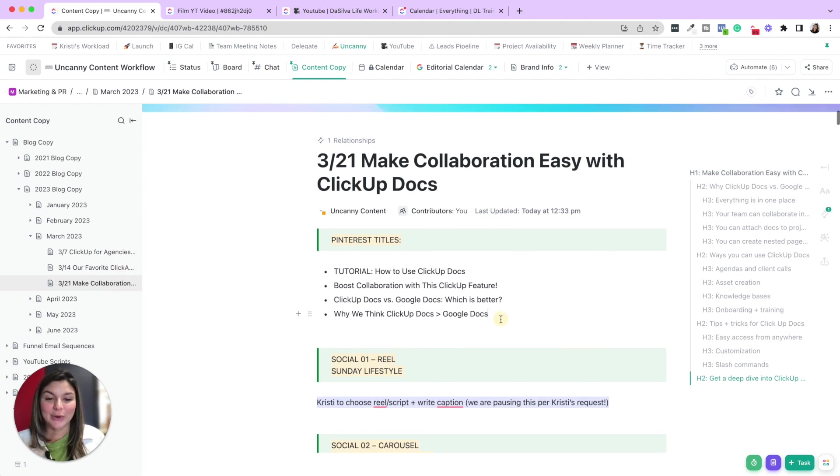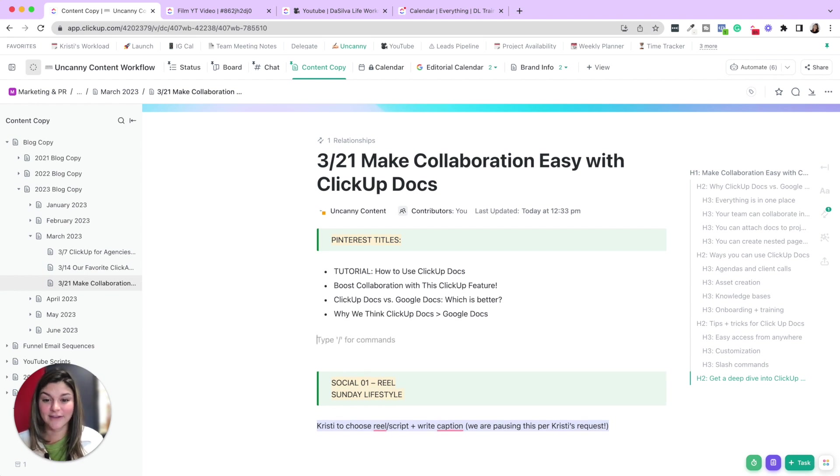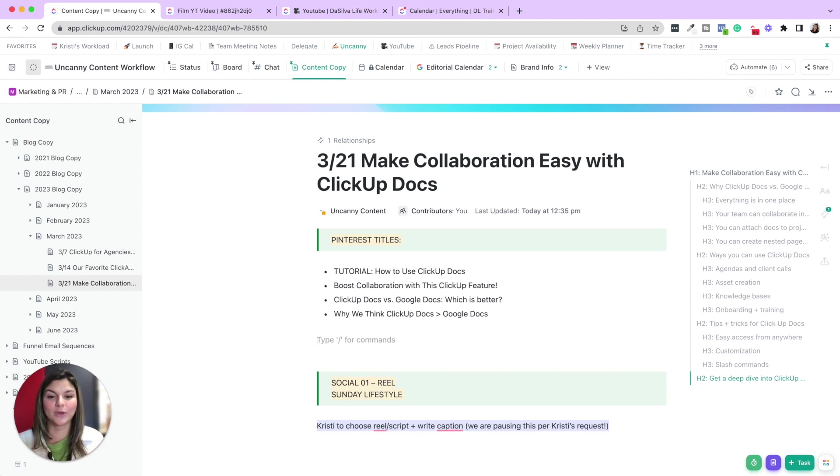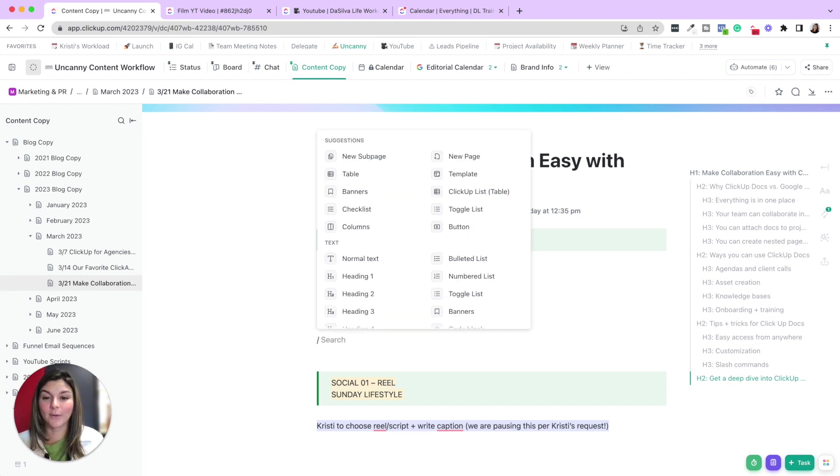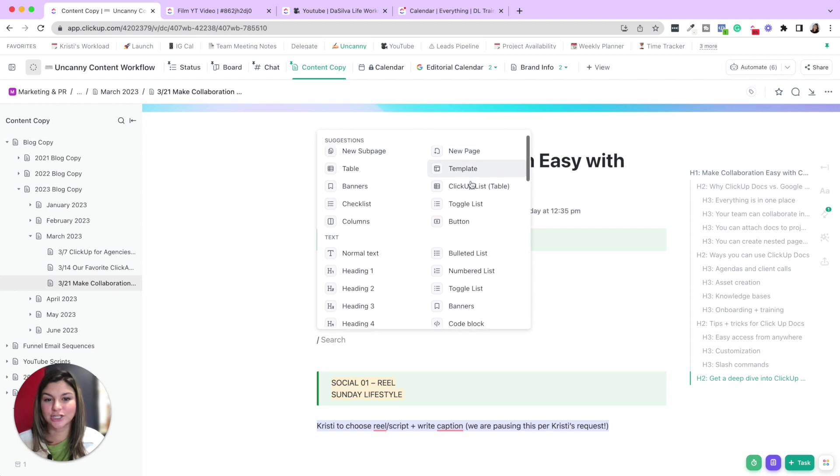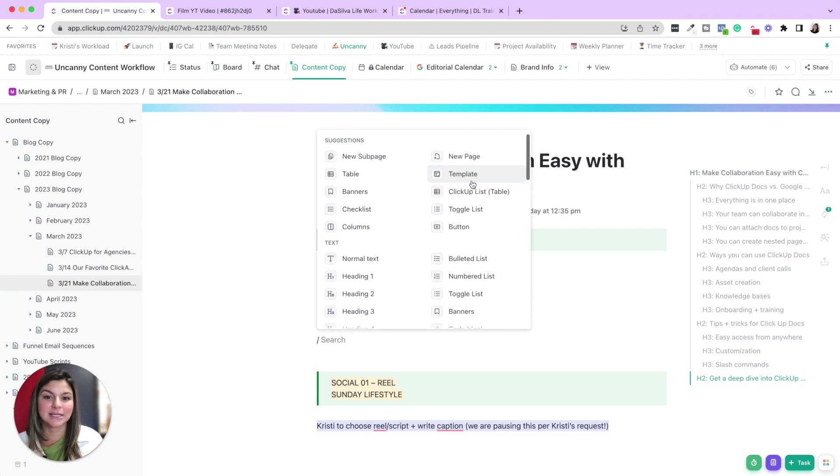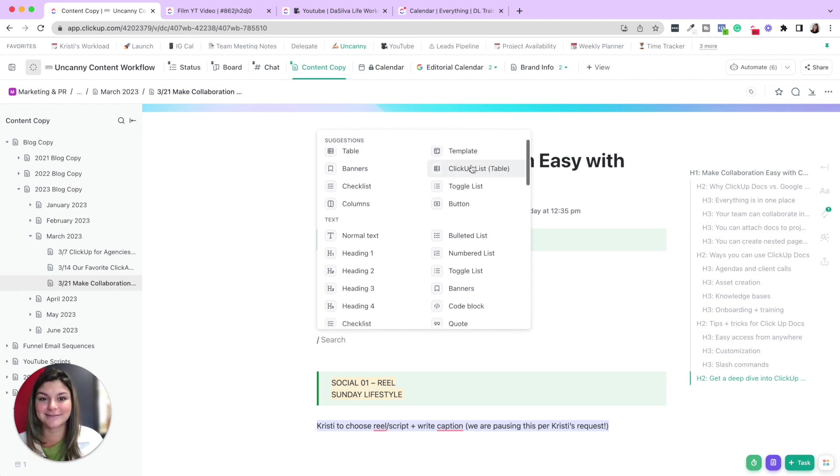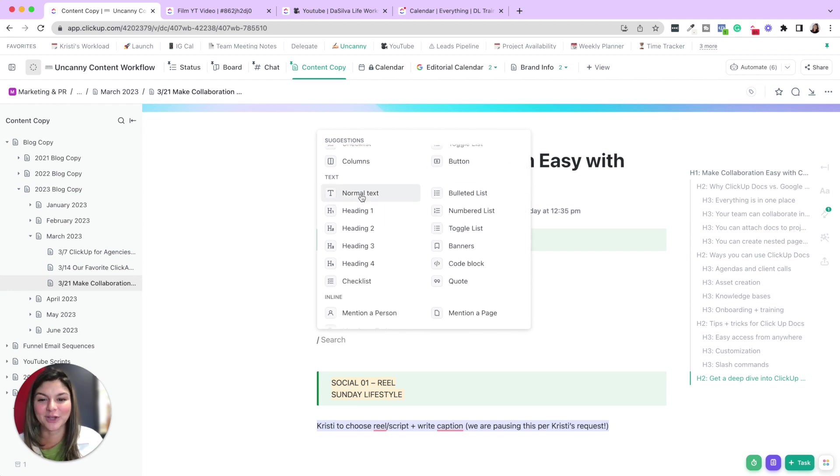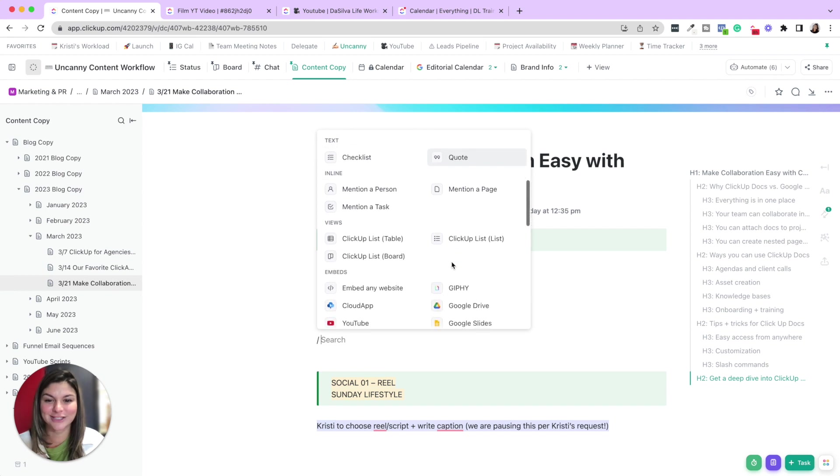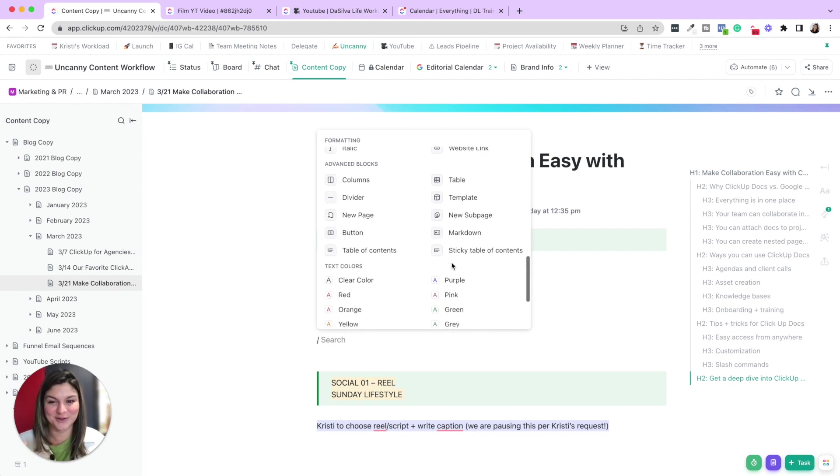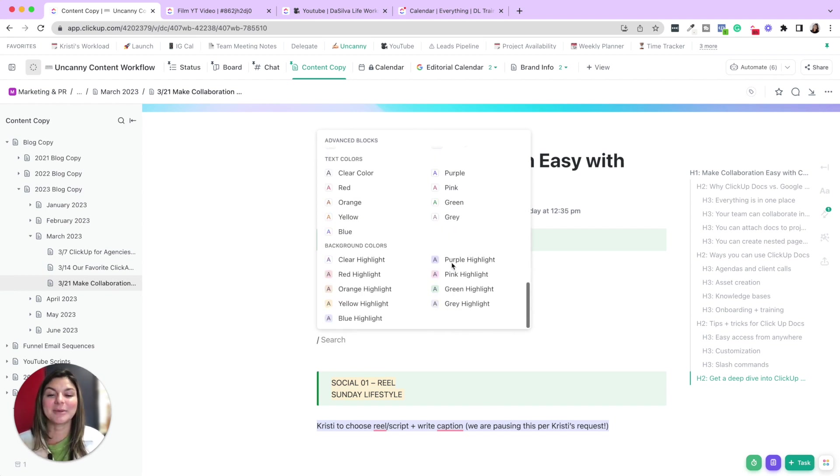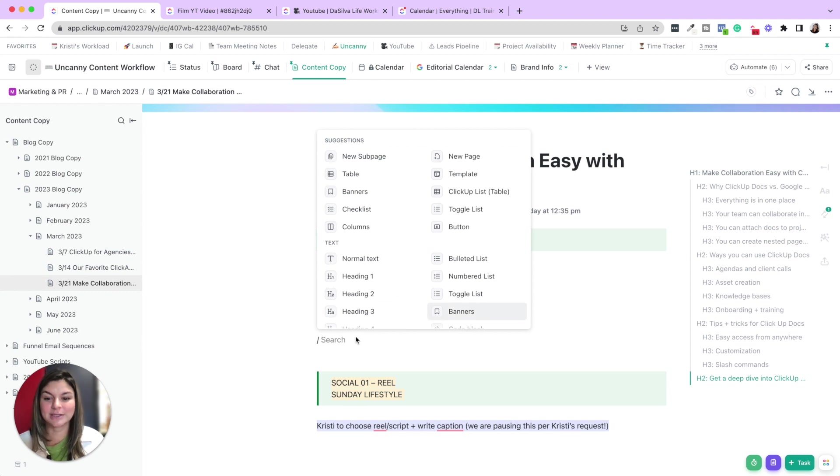So let's talk about slash commands for a second. These are available in many different places in ClickUp. We use them most in like tasks and descriptions and then documents. If you click forward slash, you'll then be able to have this list of shortcuts. So add a new sub page, page, template. You can add banners, tables, checklists, ClickUp lists, toggle lists, normal texts, headings, checklists, check this out. I won't go through every single one, but you can see all the different shortcuts you have.